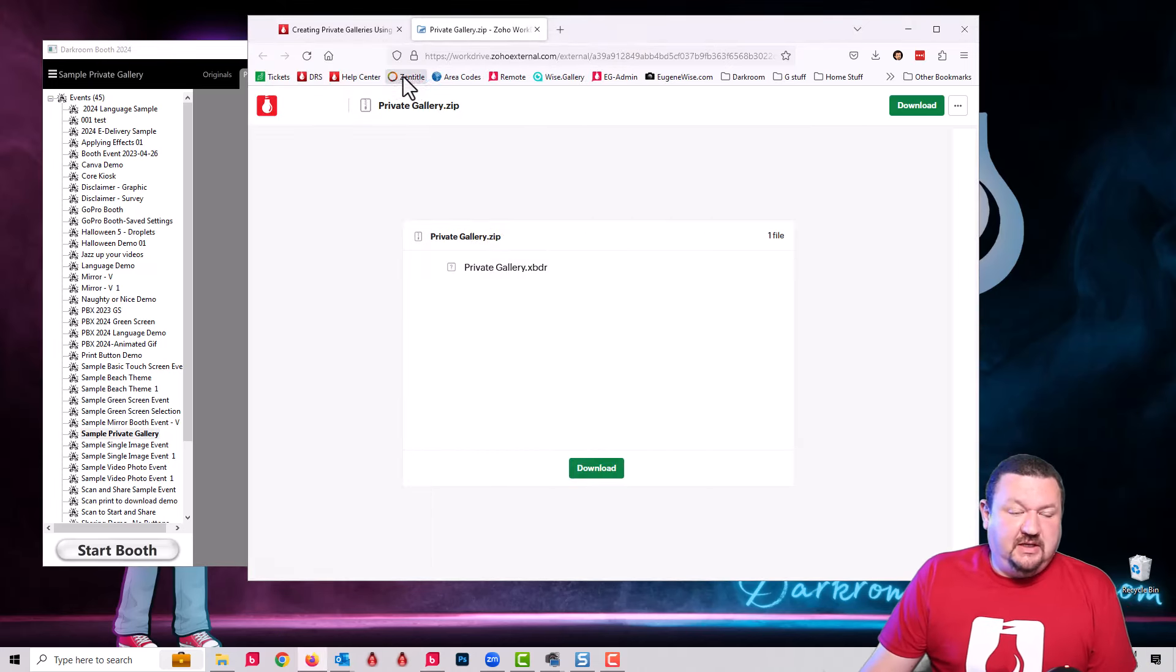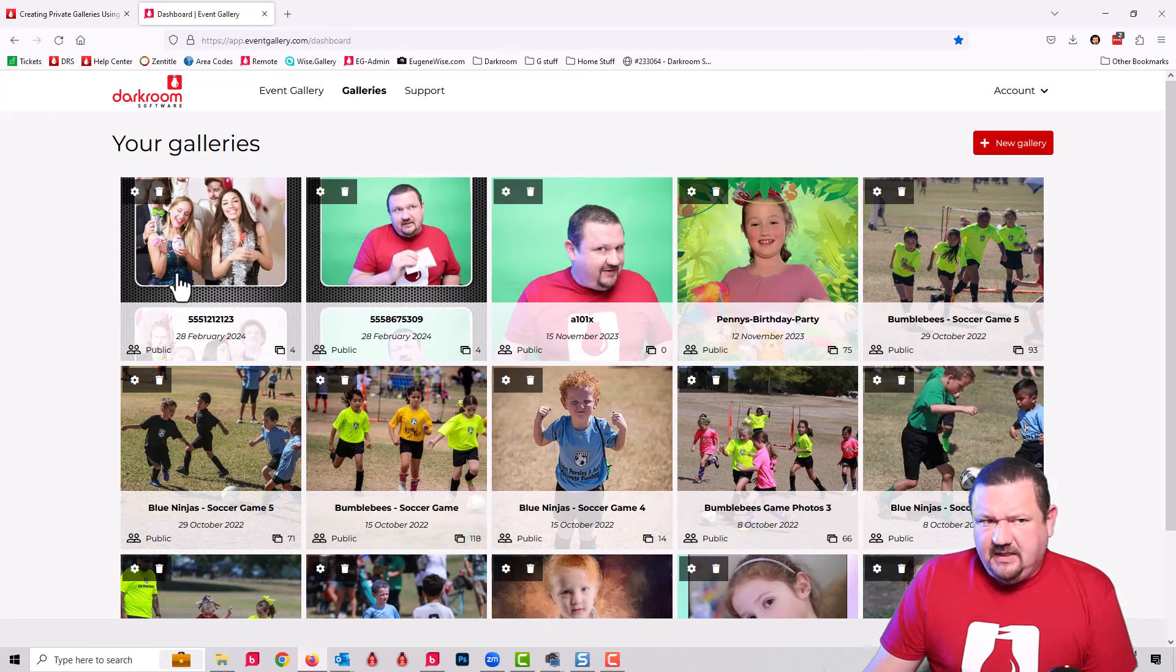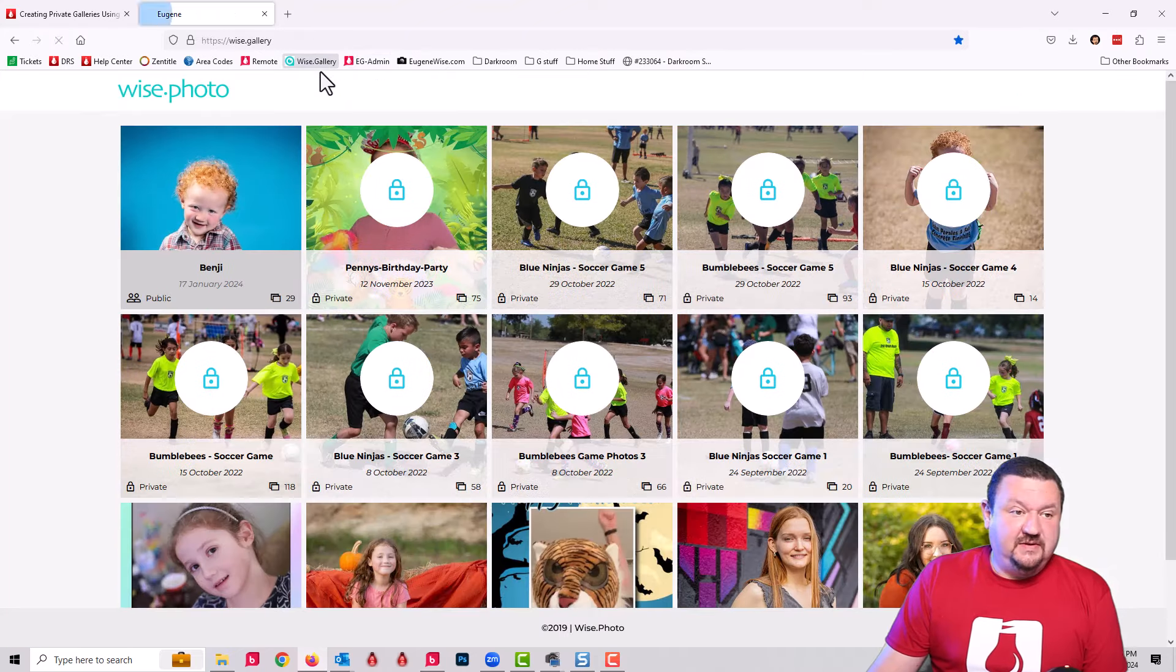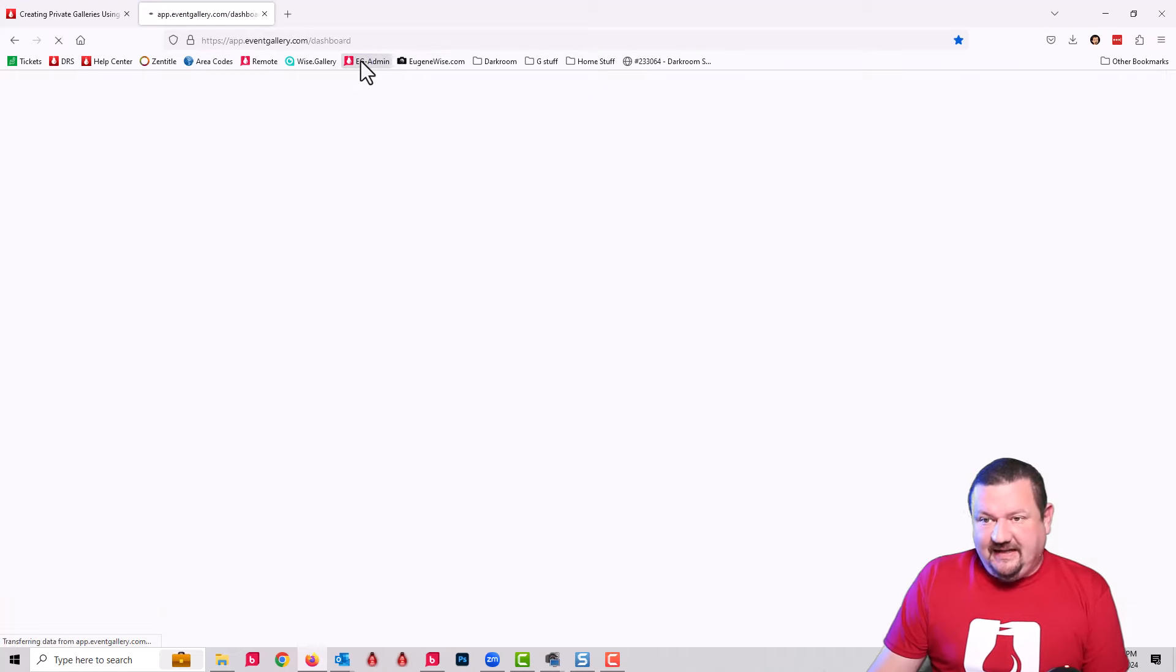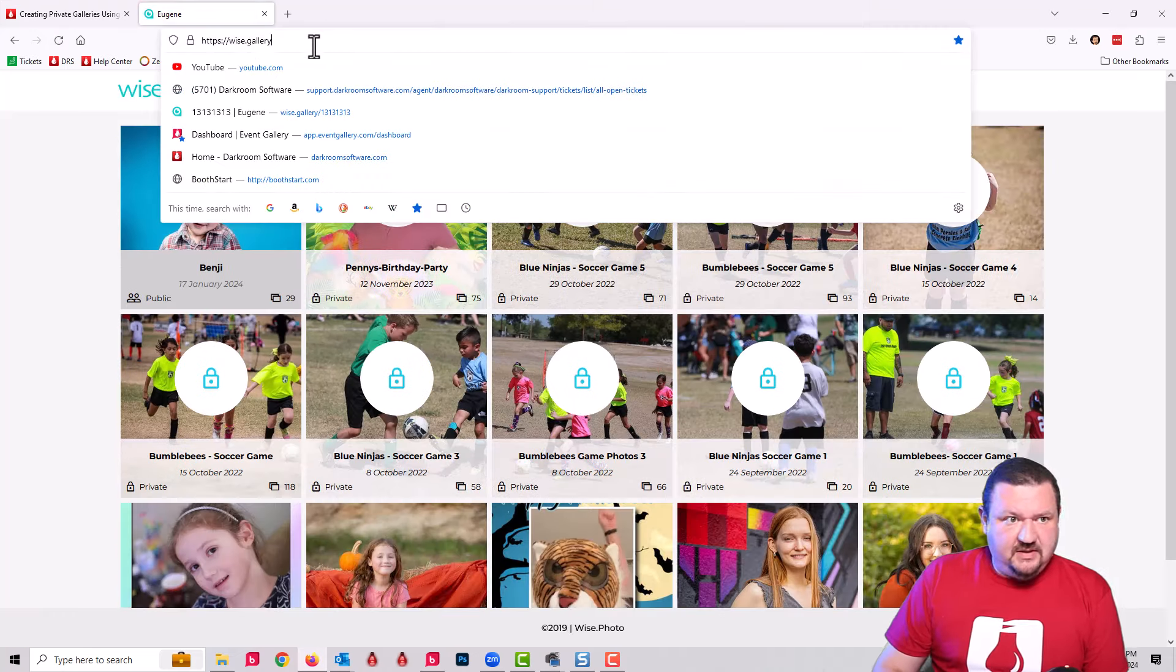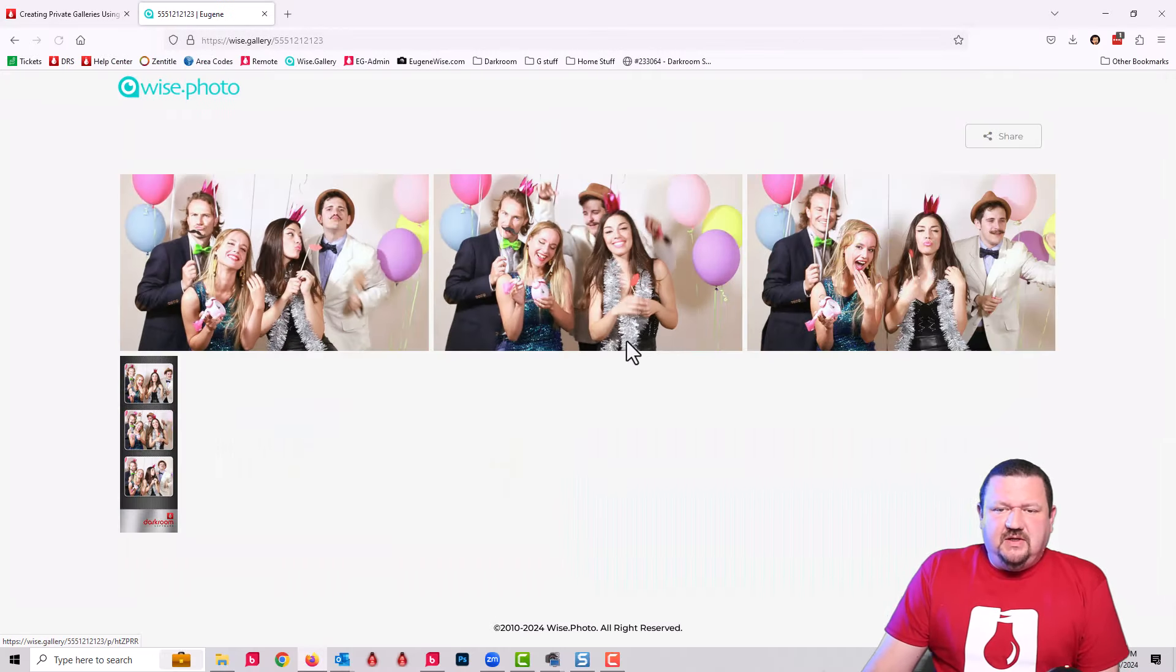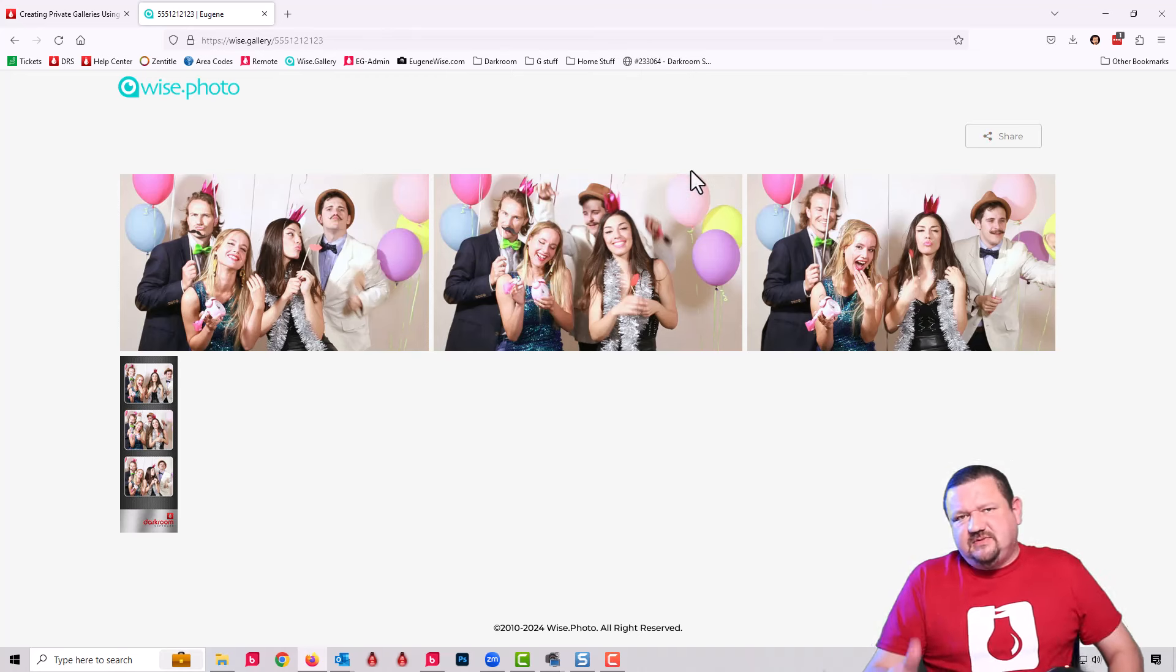Let's switch back into Event Gallery so we can see what's going on there. You can see a new gallery was just uploaded: 555-121-2123. That becomes the gallery name. If I switch to my client site, it's not available here, so the only way to get to that gallery is to scan that QR code or if I remember the name.